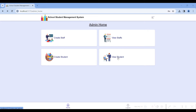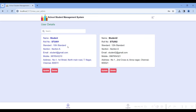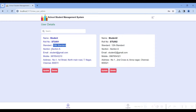Go to the view student module. Here you can view the created student details. I have created just two students. You can create students for the 10th standard or any other standard. I created one student in 10th standard section A. If you want to update student details, click the update button. If you want to delete a student, click the delete button.